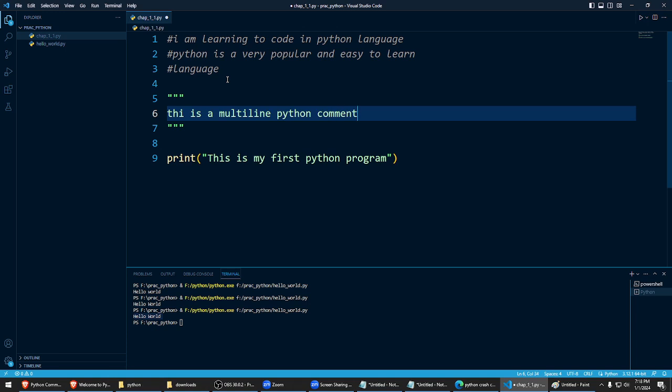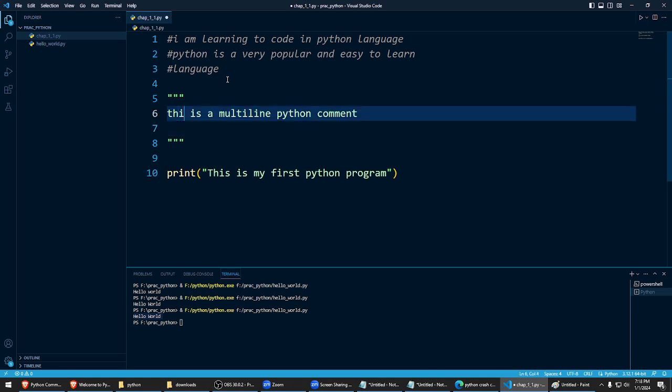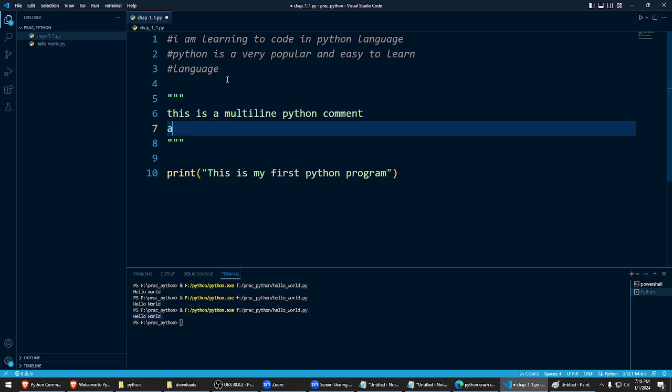So that's a multiline comment. Right, so we can see this is another line, we can do like this, so we can go for multiple lines of comments if you like.